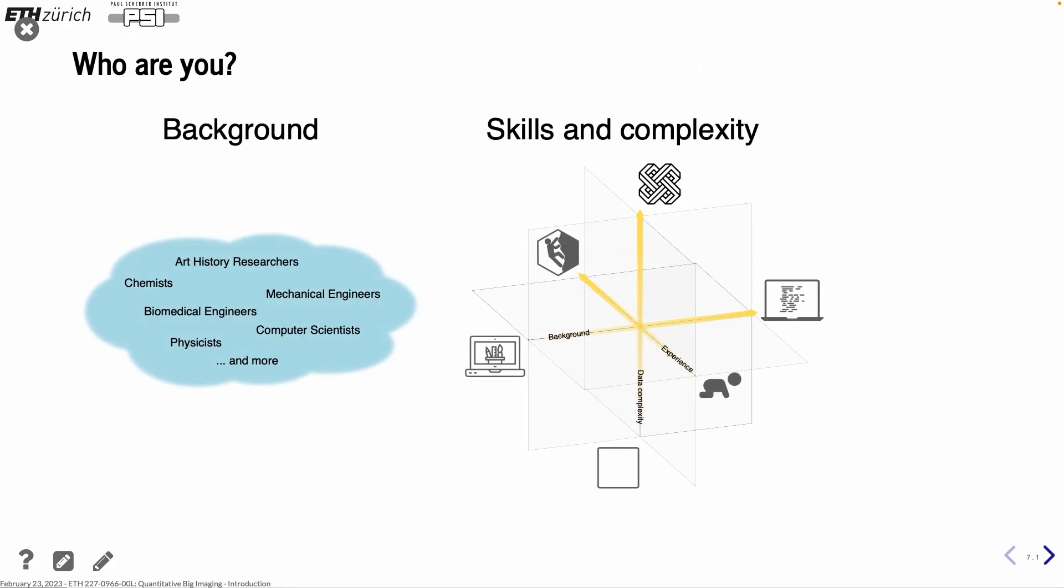So, who are you? This is a little bit a guess, but there are very different backgrounds in people coming to this course. We have art history researchers, people from the museum, chemists, mechanical engineers, biomedical engineers, computer scientists, physicists, and agronomy can also appear. So there is a lot of different interest in working with images and also from the skill and complexity what you have already experienced, there are different levels.